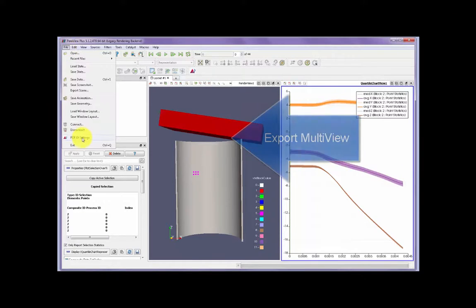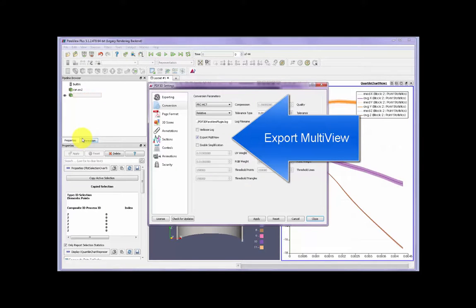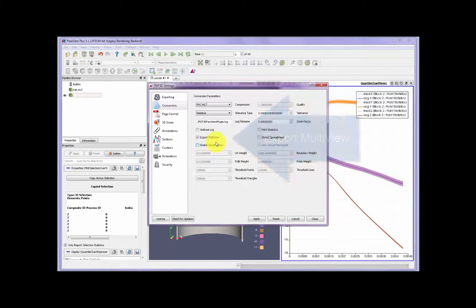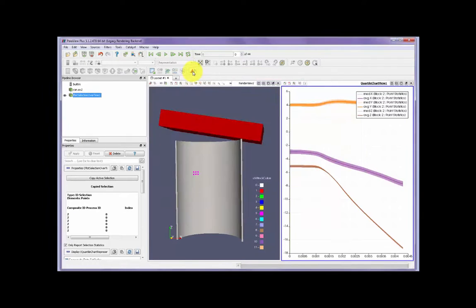To export and get both plots, we select the PDF3D settings and make sure that the export multi-view is selected.